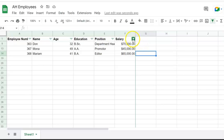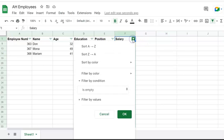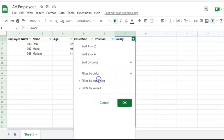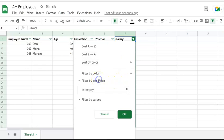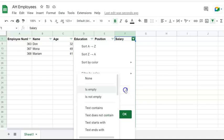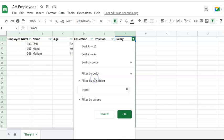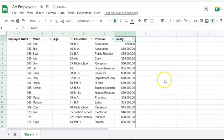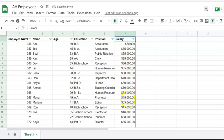Now I'm going to go back to the main dataset. Click on the triangle, click on filter by condition, and under the second menu click none. Now I'm going to see the whole dataset. Now I have the salary for all employees. Thank you for watching.